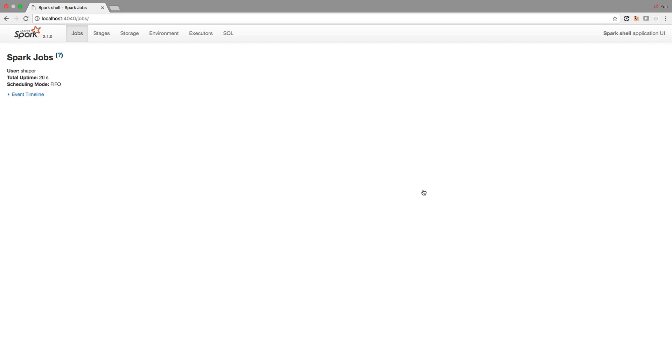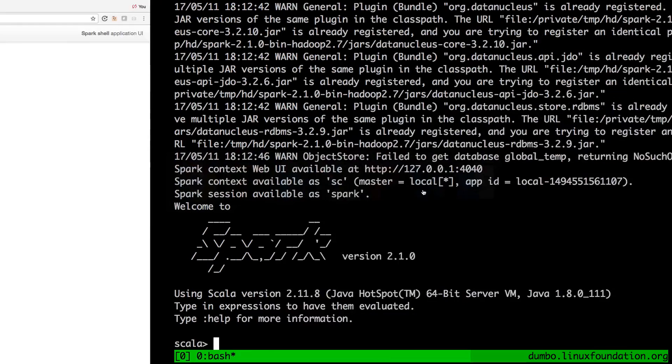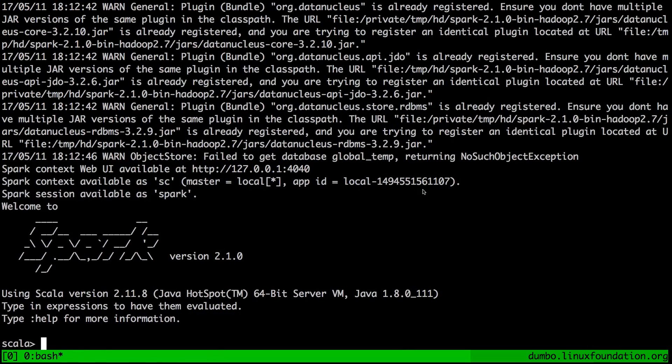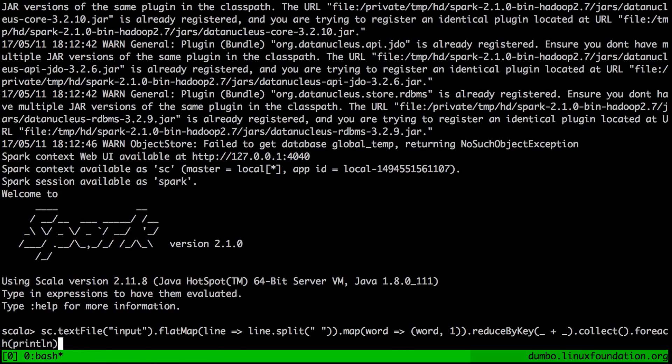This is, by the way, exactly the same UI that you will see when Spark is running on a fully distributed Hadoop cluster. But let's go back to our terminal window. So in our terminal window, let's actually run our word count example.